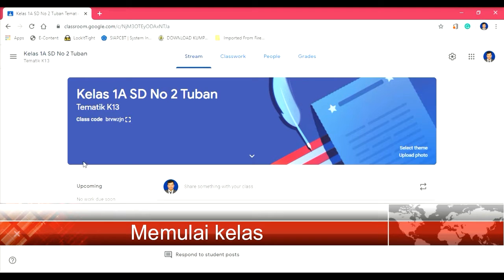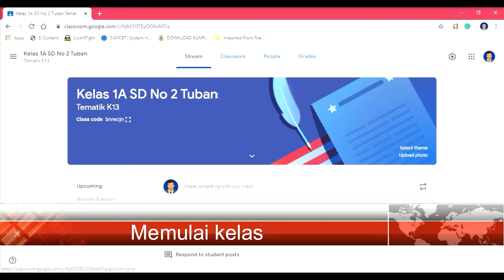Di kelas ini kita bisa chatting dengan siswa kita. Kita bisa membuat tugas, ujian, dan sebagainya. Kita bisa melihat siapa saja yang hadir di sini. Kemudian kita juga bisa melihat nilai atau menilai siswa di sana. Yang kita bahas sekarang adalah bagaimana cara kita memberi tugas.